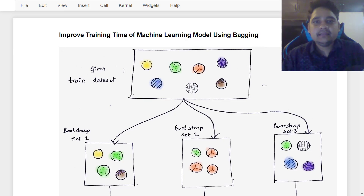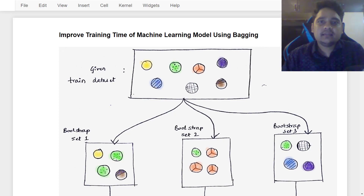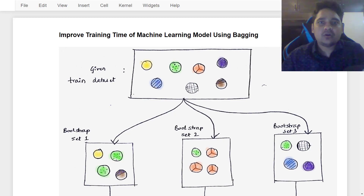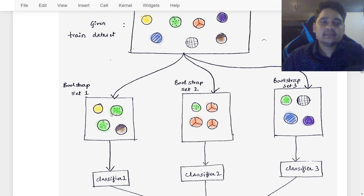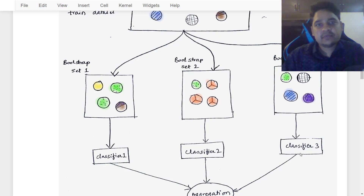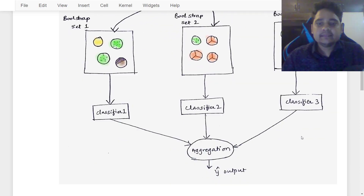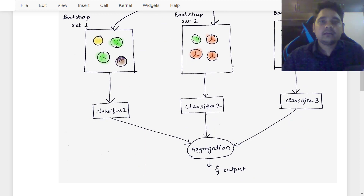Hi, this is Lachami Kantivari and in today's lesson I am going to show you how you can improve your machine learning model using bagging. Before we start, you need to understand how bagging works. Given a dataset, it is divided into a number of subsets — in this example, three sets — and then a separate classifier is used on each set. Finally, aggregation is made and the output is calculated.